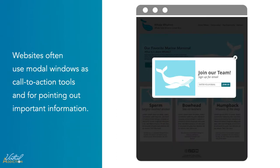For example, the call-to-action in a modal window might ask the visitor to subscribe to the site's newsletter. Modal windows are useful for warnings, informational boxes, and more. You can create modal window boxes using jQuery. Let's go ahead and build a modal window.